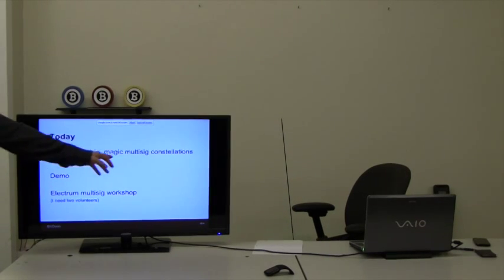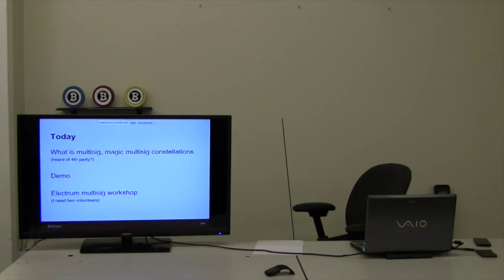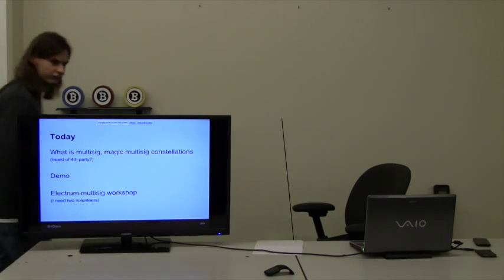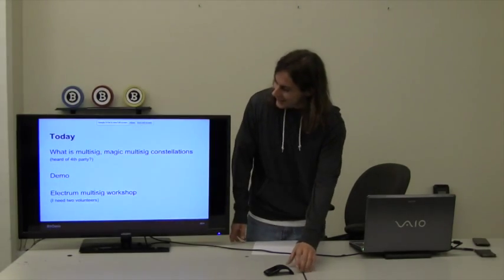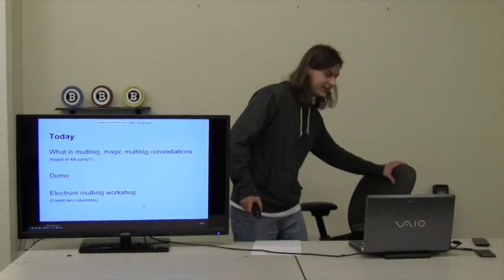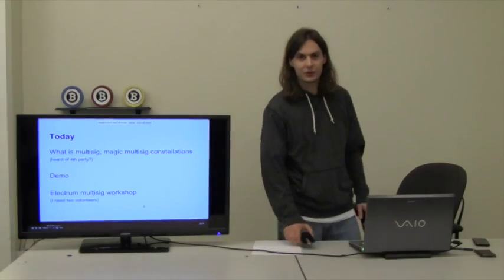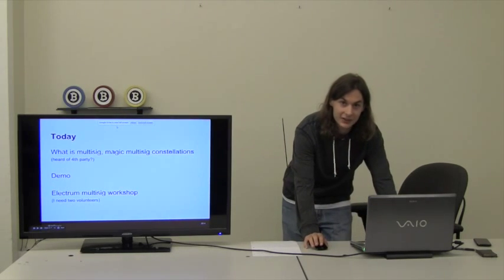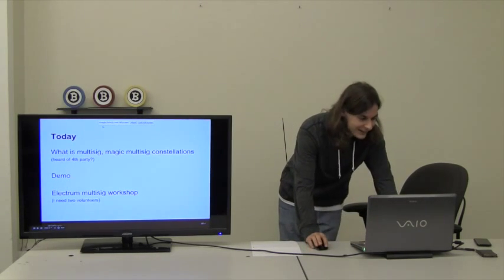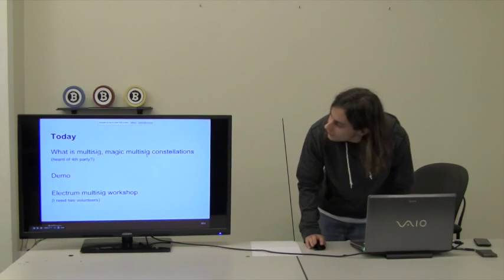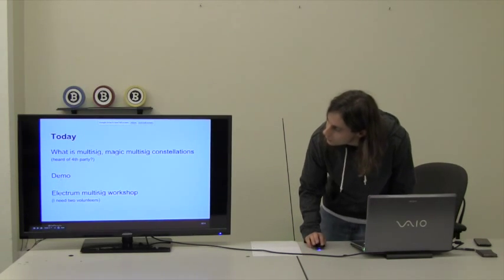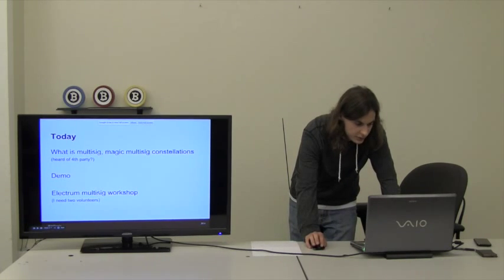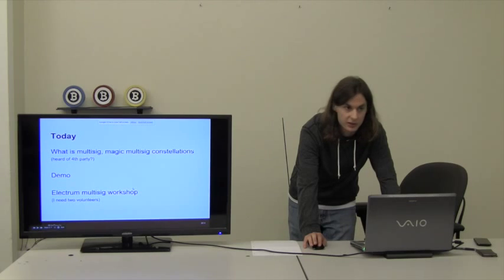And what kind of magic can we do with it when you have multiple people, each one of them having their own key. There's a lot of things you can do to put those keys together and make transactions. We're going to demo something. Probably some of you have seen it before. We'll see how it goes.